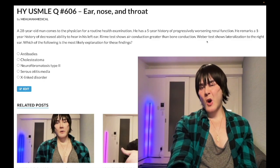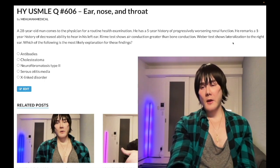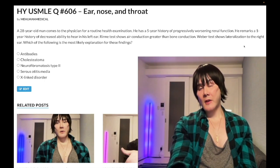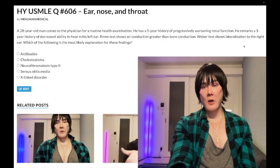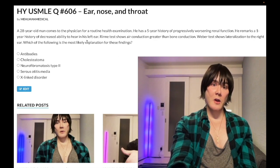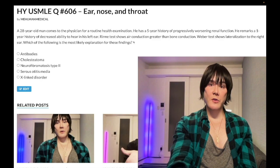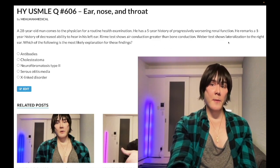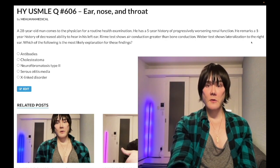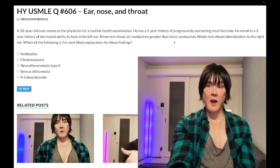The Weber test — all you need to know is that it's going to lateralize, meaning which side is louder. It lateralizes to the contralateral ear in sensorineural hearing loss, and to the ipsilateral ear in conductive hearing loss. In this patient, he clearly can't hear out of his left ear. Air conduction greater than bone conduction — that sounds like sensorineural. The Weber test lateralizes to the contralateral right ear, consistent with sensorineural hearing loss. We also note his declining renal function.